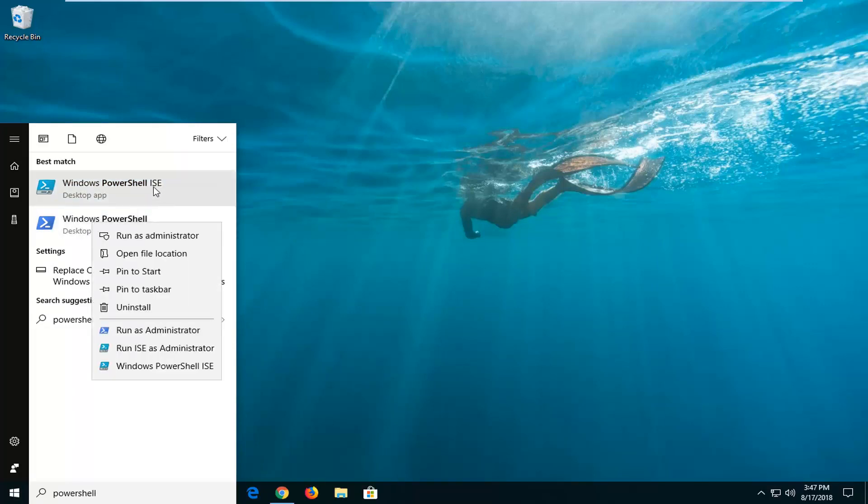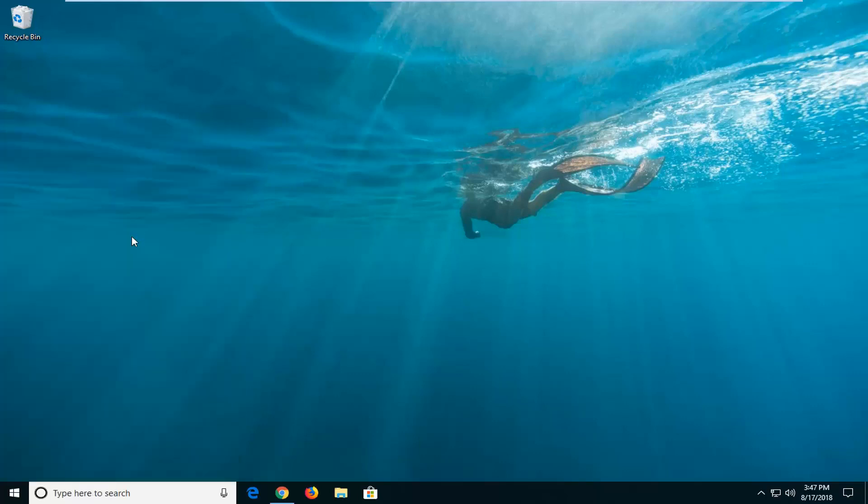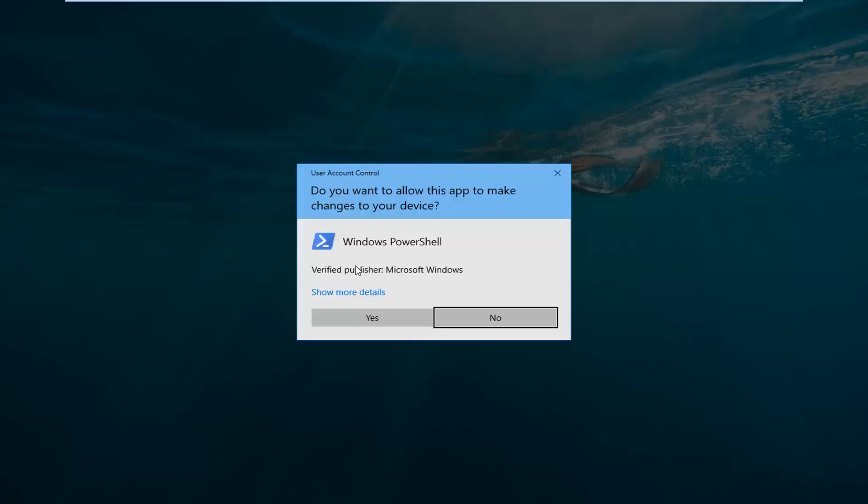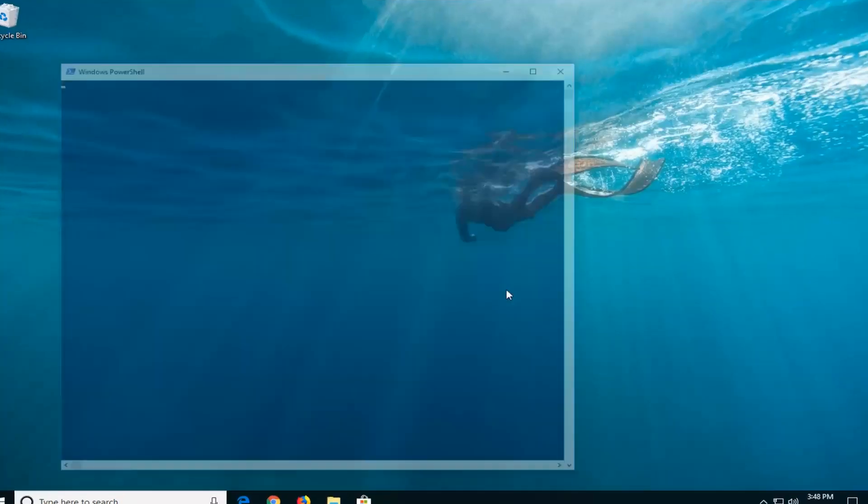You don't want to select PowerShell ISE, you want to select Windows PowerShell. Right-click on it and then left-click on run as administrator. If you receive a user account control prompt, left-click on yes.